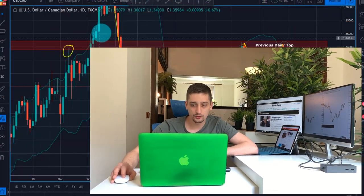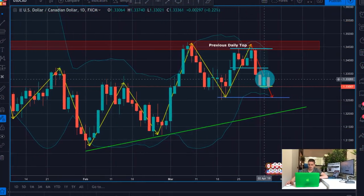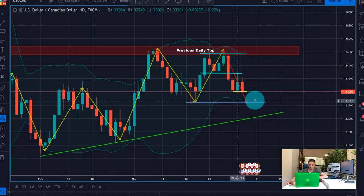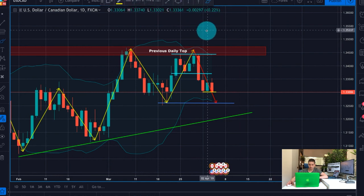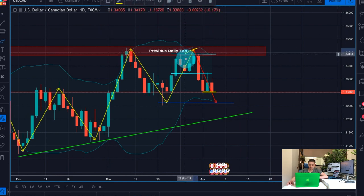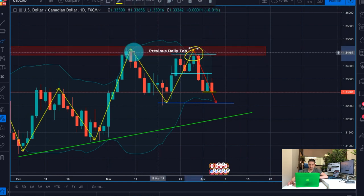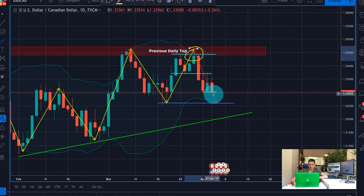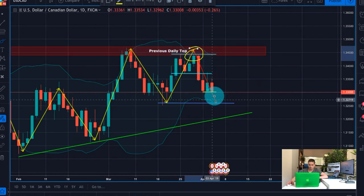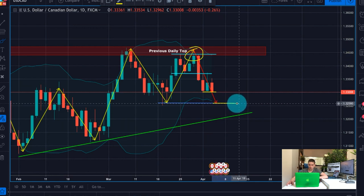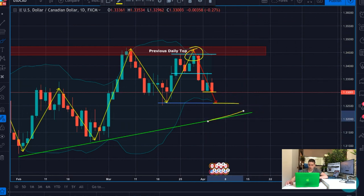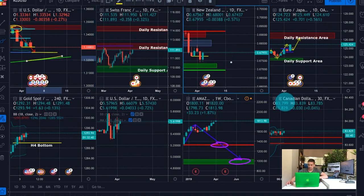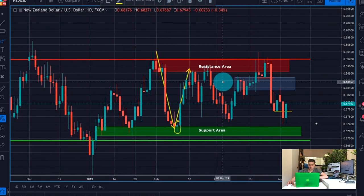Starting with this — you can see this is the USDCAD daily timeframe. We started following this plan with our clients when the price was here making this double top, and we still expect it to continue further down at least to here, or even to this uptrend line down below. The second plan is the NSD USD.